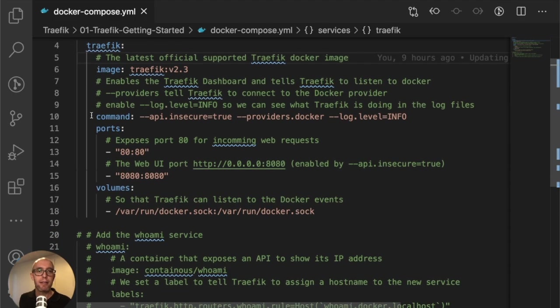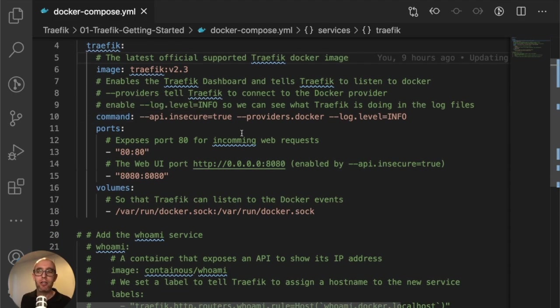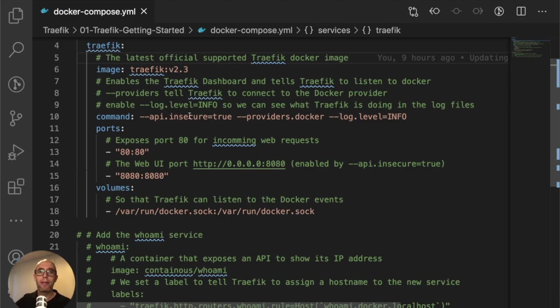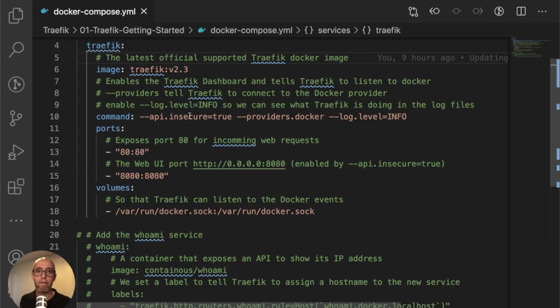Next is the command. This is where we're passing labels to Traefik to tell it what to do. The first thing we're going to do is pass api.insecure=true, which enables the dashboard - the user interface for Traefik.